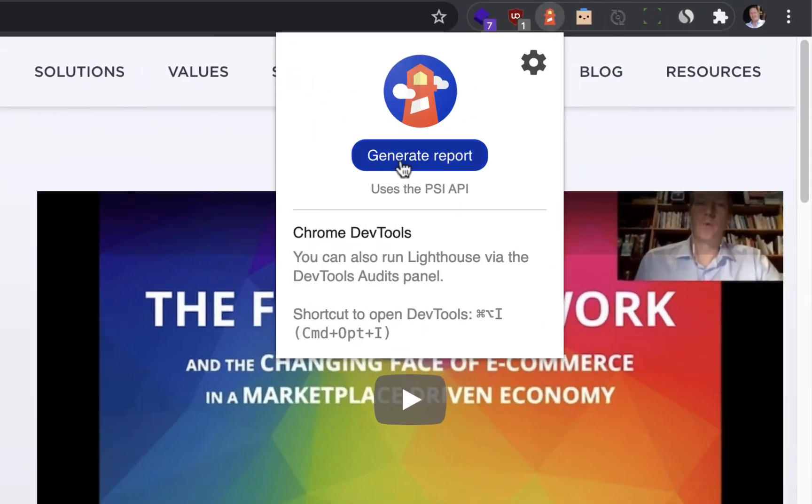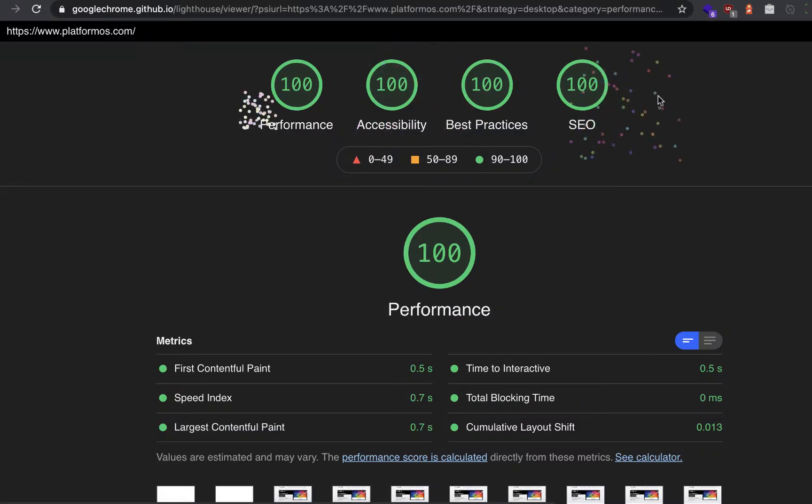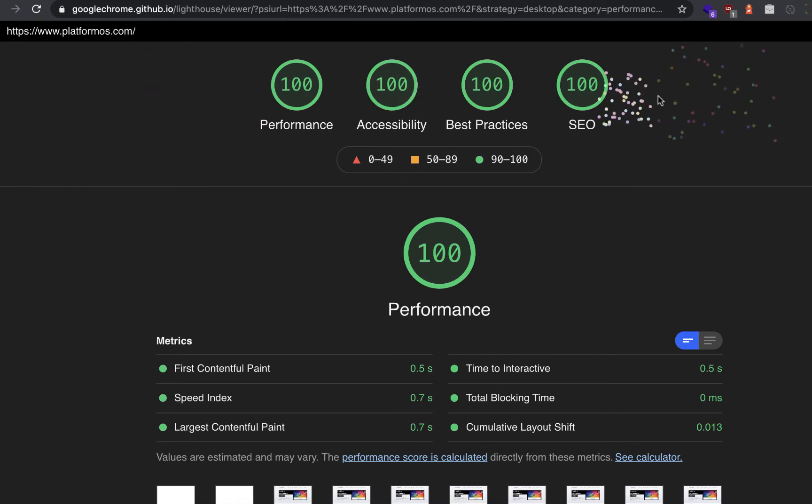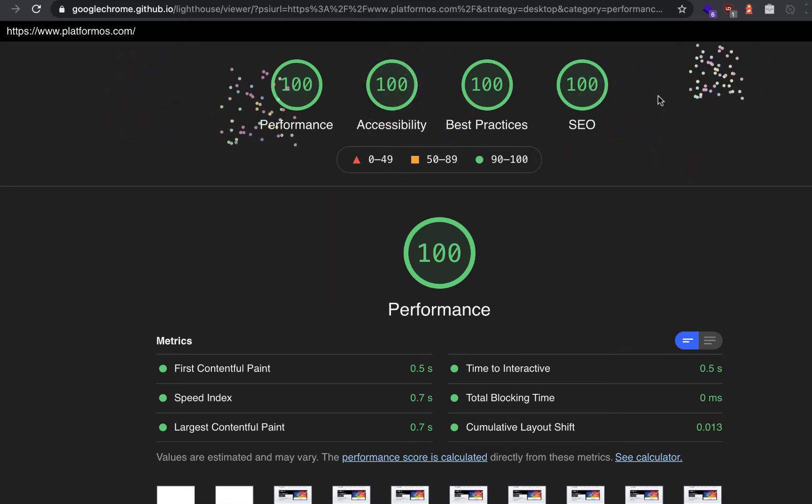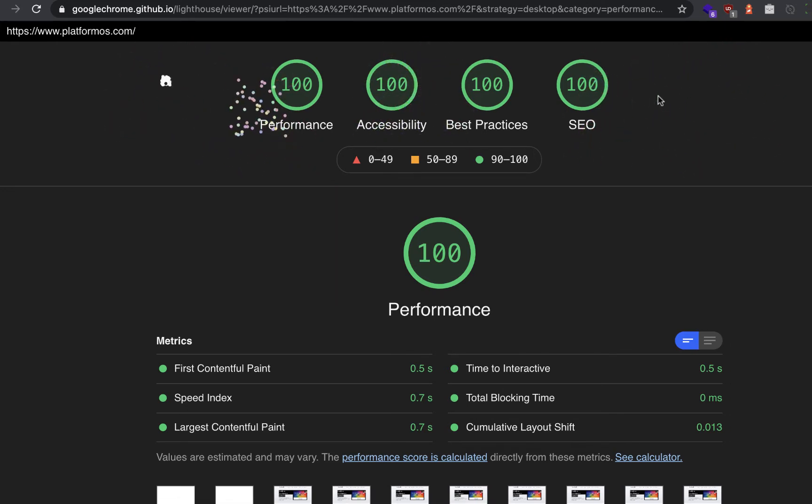We take SEO and Google Lighthouse results very seriously. So in the next two minutes, let's set up a blog site and then deploy an open-source product and community marketplace.